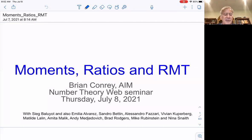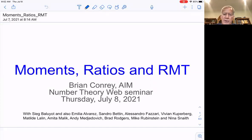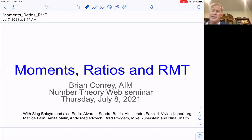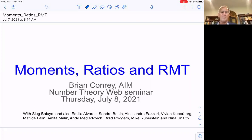I want to especially mention Sig Baluyat, who we've actually been meeting in person, believe it or not, for quite some time now. We go into AIM and we hadn't been wearing our masks, and now we're not wearing our masks anymore, but it's been great.